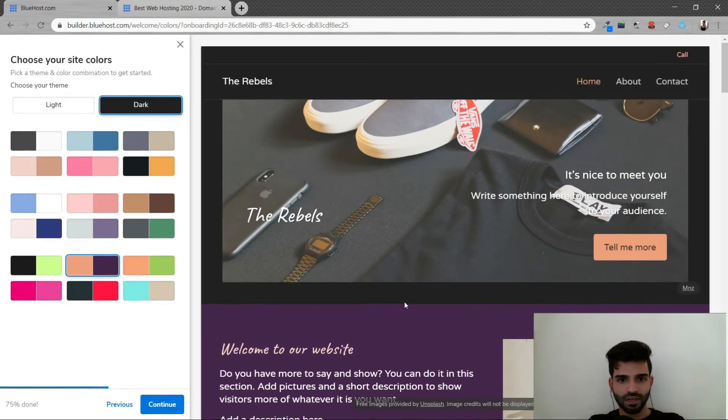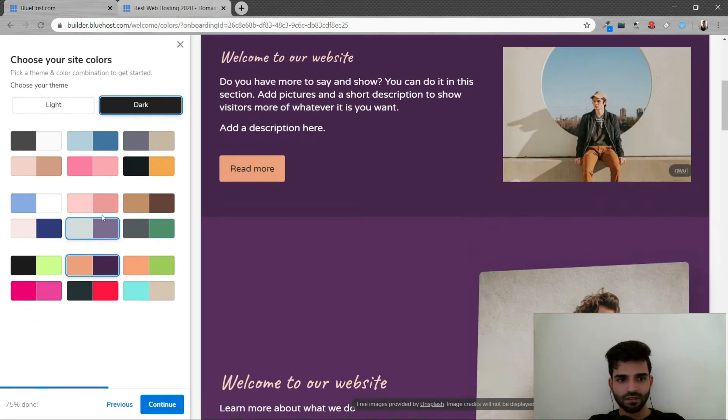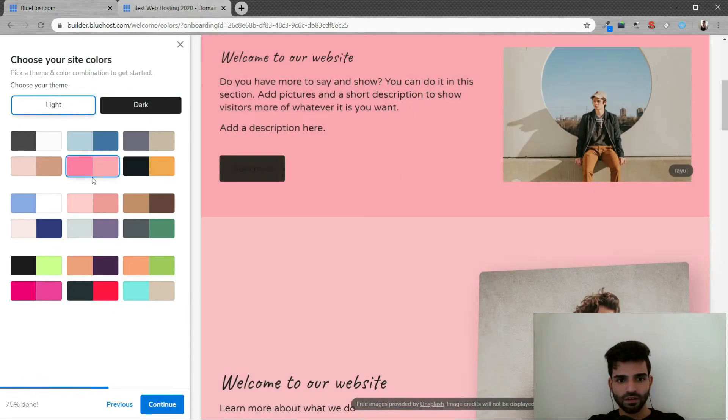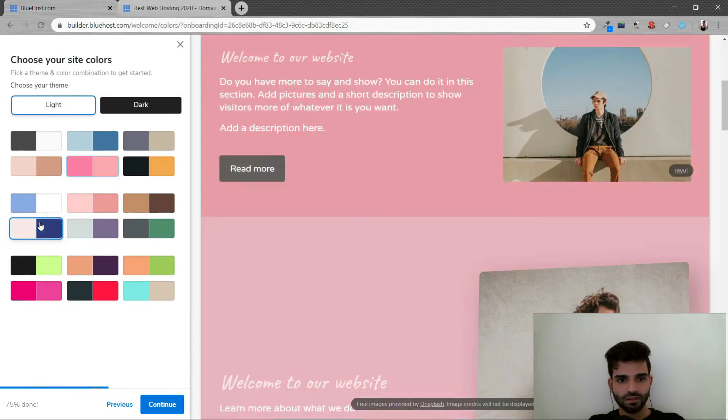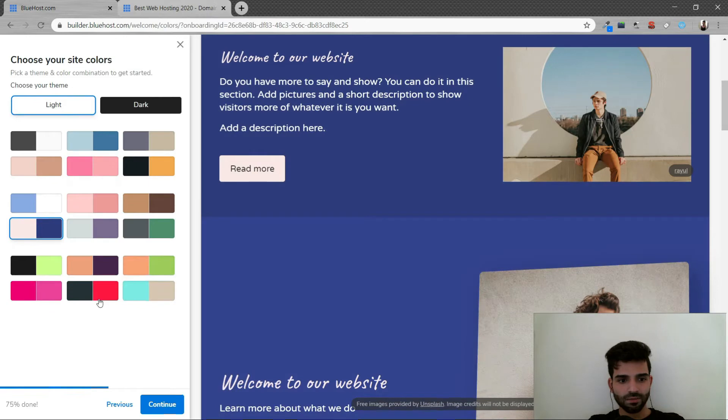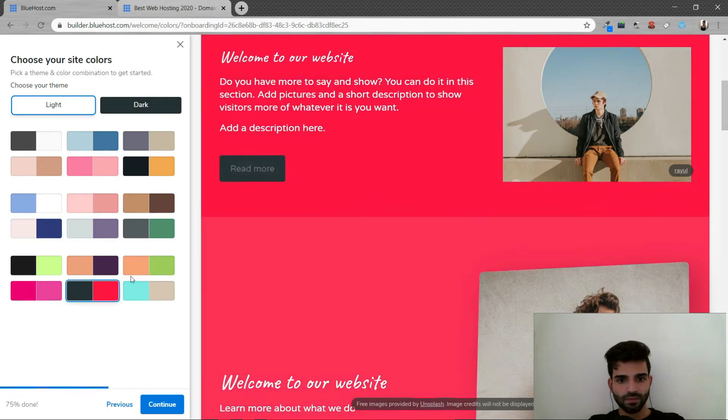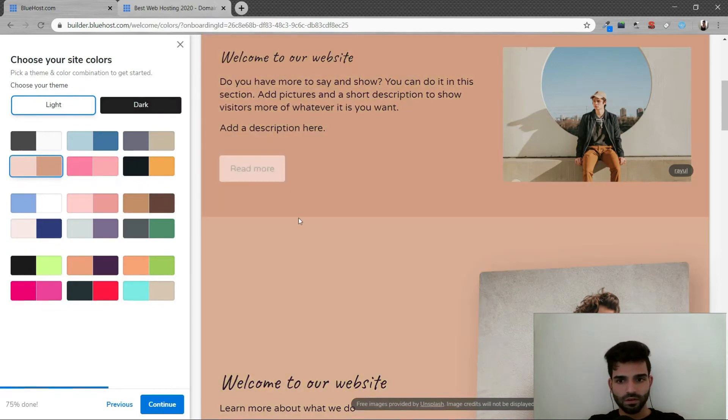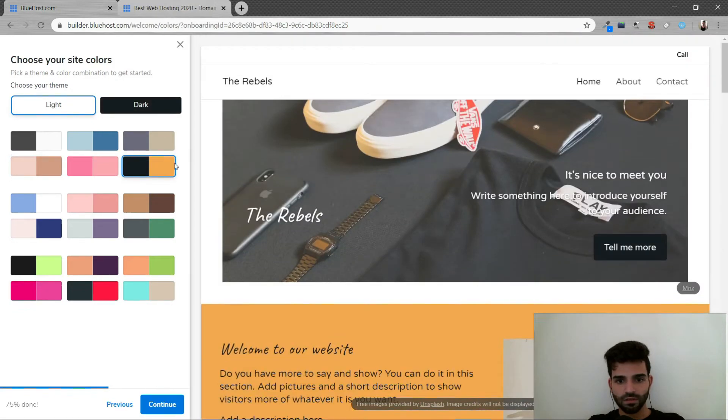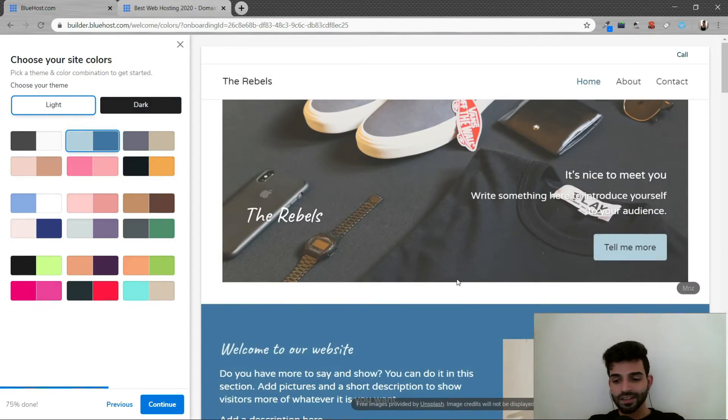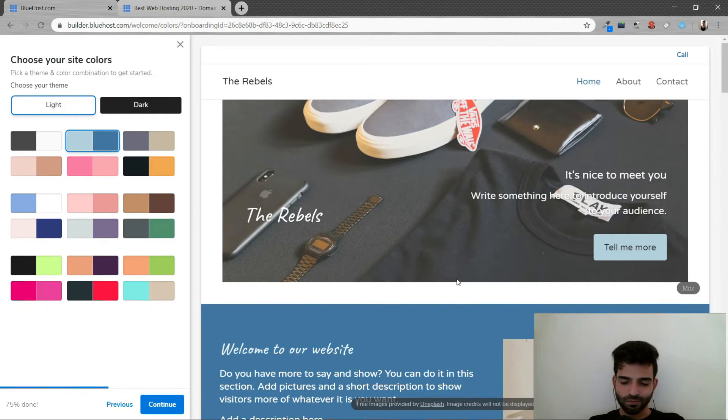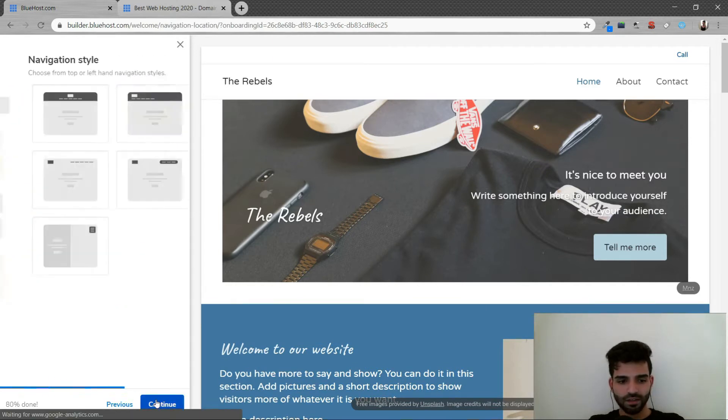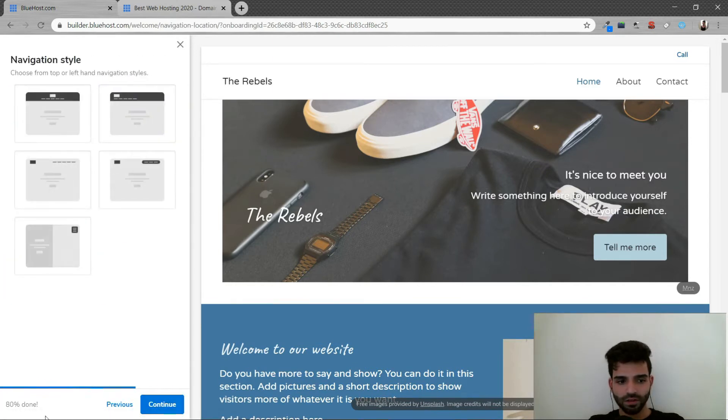You can choose dark. You can choose different colors. Something very different. This one's too bright. I'm going to choose this one or this one. So guys, I get really confused in choosing colors and everything. So I'm just going to go with this one and click on continue.